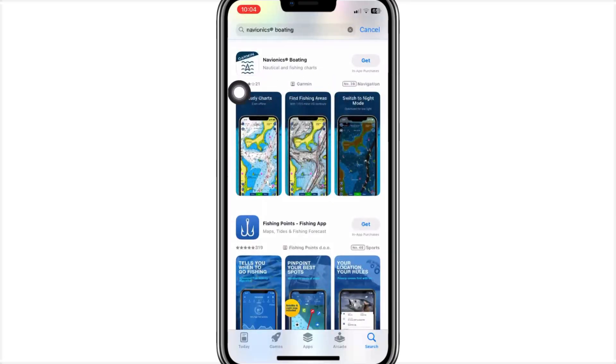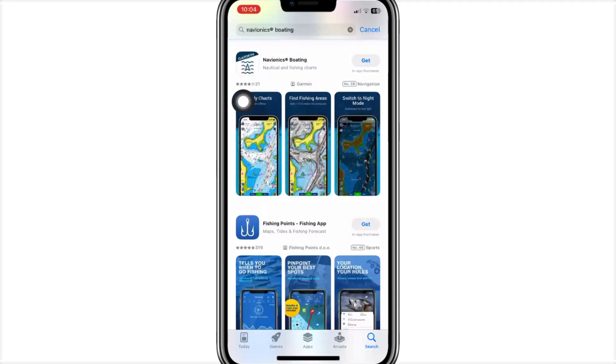Search for Naviunix Boating HD. Tap Get or Install, then authenticate as needed. Installing should only take a moment.